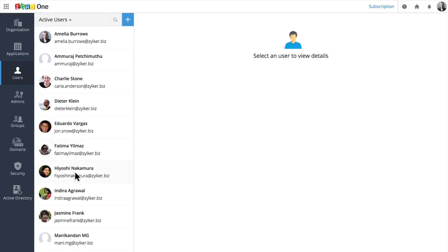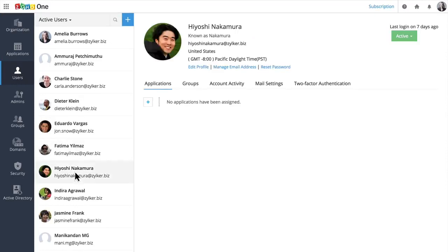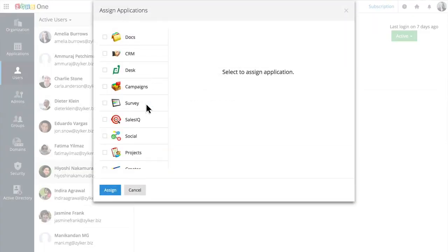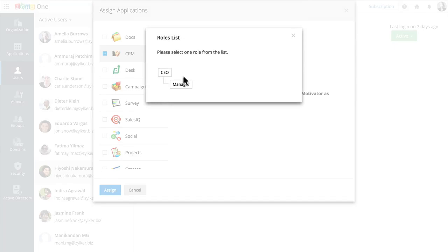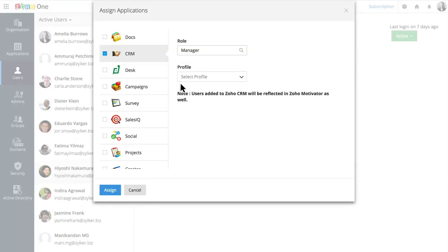When you start adding users, you can choose which applications they can access and assign them permissions that determine what they're allowed to see and do.